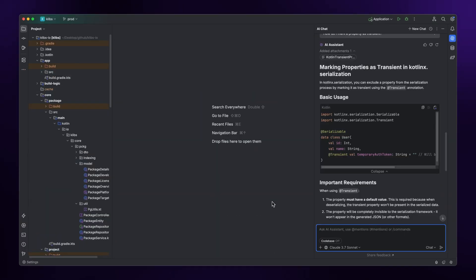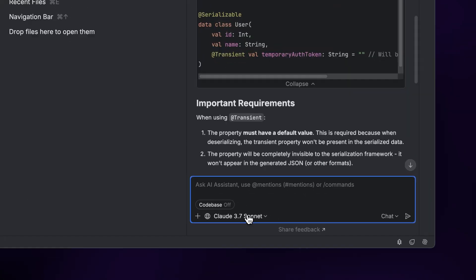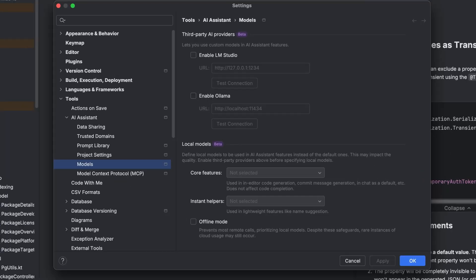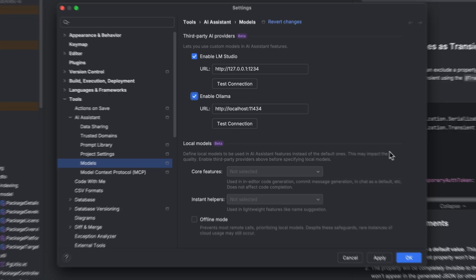Once the plugin is enabled and you've logged in with your JetBrains account, you'll find a bunch of features in the AI Assistant panel. There's the chat, which you can use to ask questions. You can choose which AI model you want to use. You can even plug in your own local models if you want to, or set up custom prompts.